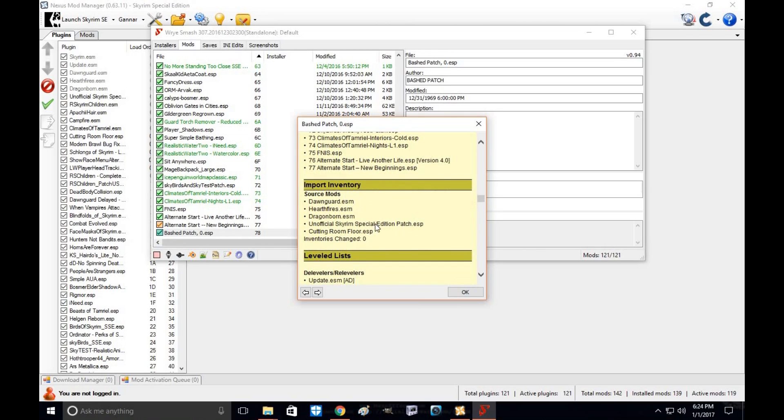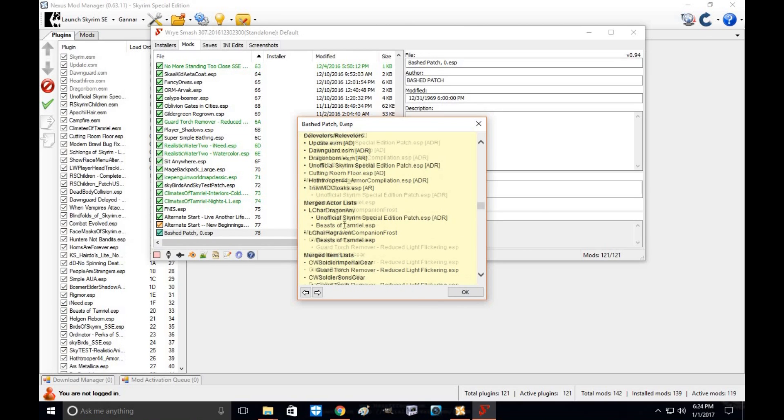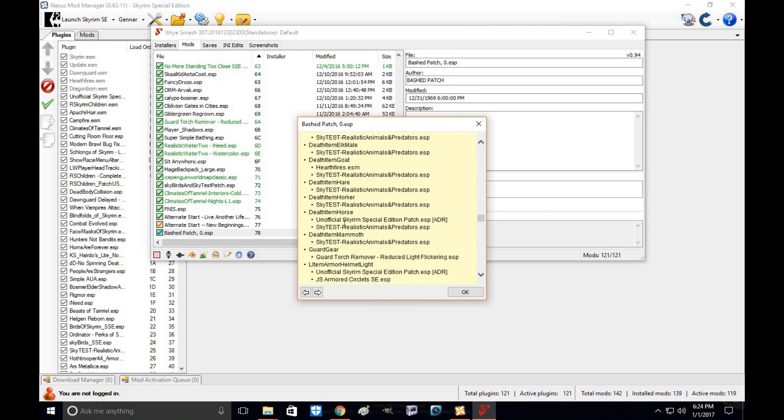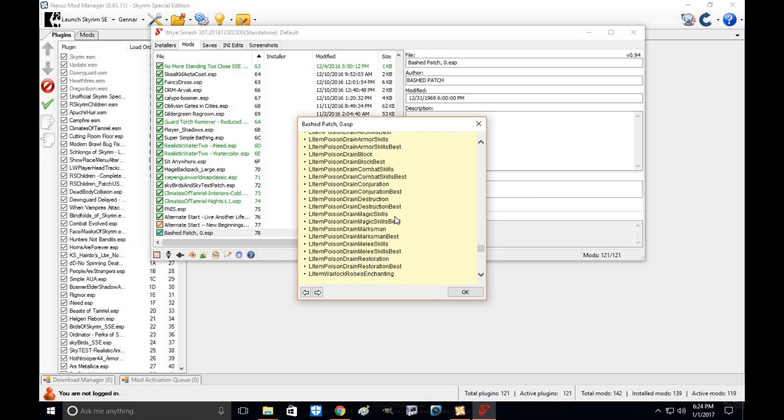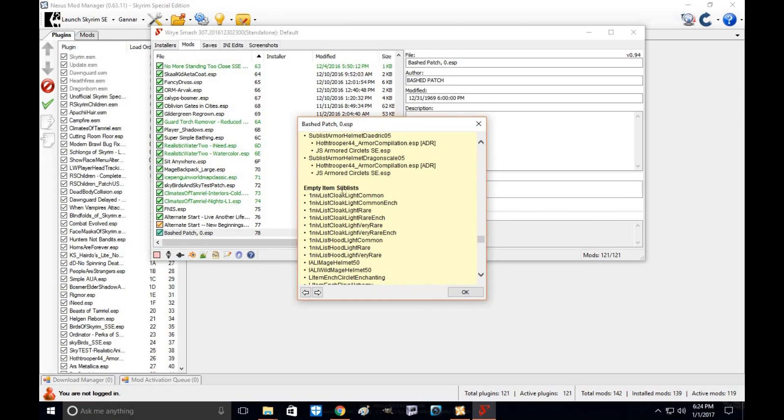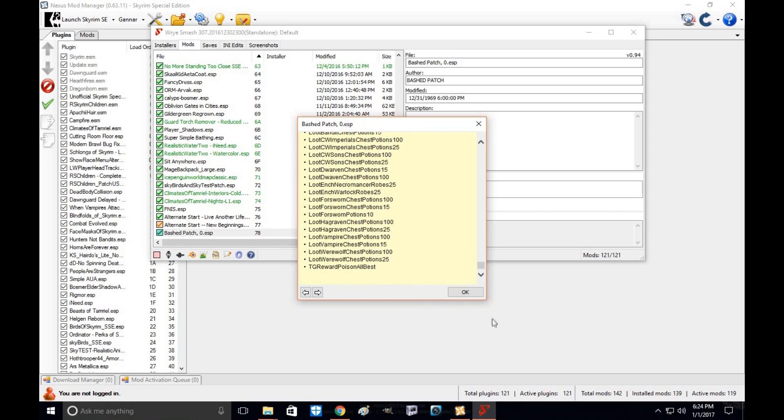You'll see all your stats from your load order, the import inventory, what is done, the level list that is created. You go down here. You can check each one out individually. Items empty sublists. Check those out. And all you do is click OK.